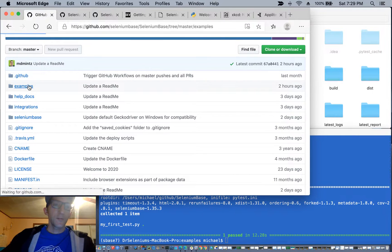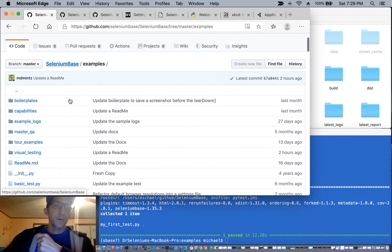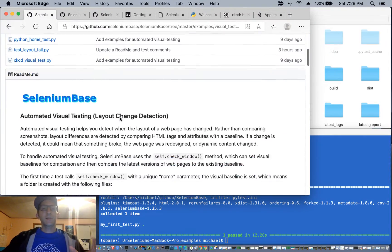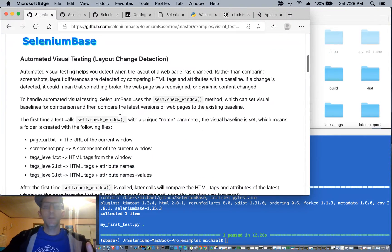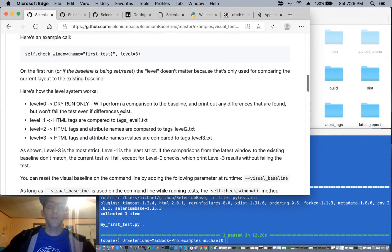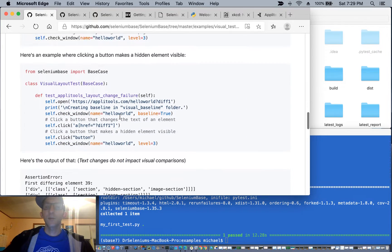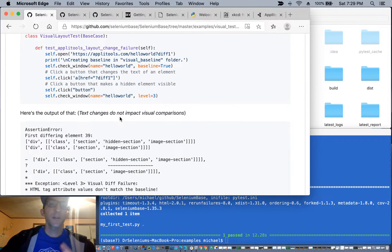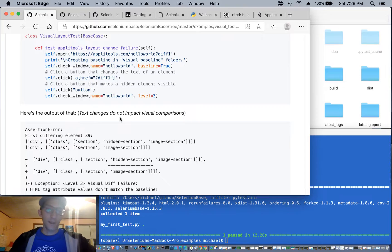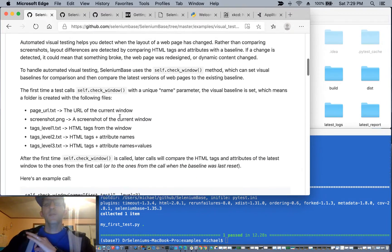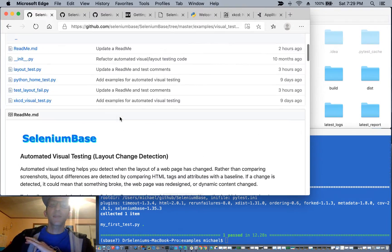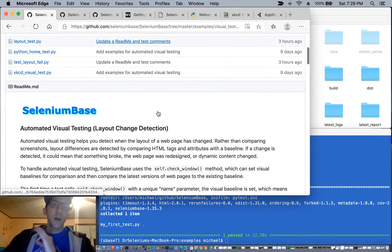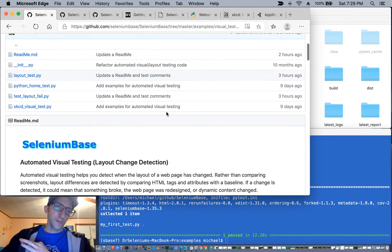To do that, just go to the examples visual testing folder, and you'll find a really powerful README with all the instructions that you need to help you get started. Now, there are other companies out there that do automated visual testing. The difference with Selenium Base is that we think we can do the exact same thing, but with free open source tools.